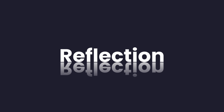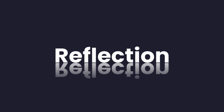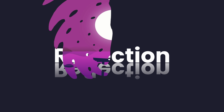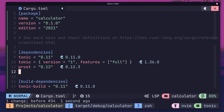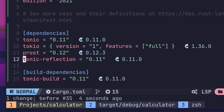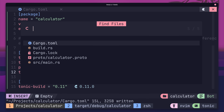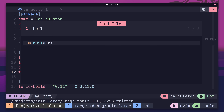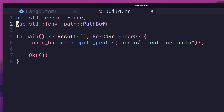Now's a good time to improve our service by enabling reflection. Reflection is the ability for a service to communicate its gRPC contract to clients, eliminating the need for the client to have the protobuf definition. To enable reflection in Tonic takes a couple of steps. First, we need to add the tonic-reflection crate to our Cargo.toml. After that, we need to make a change to our build.rs file in order to compile the reflection descriptors.